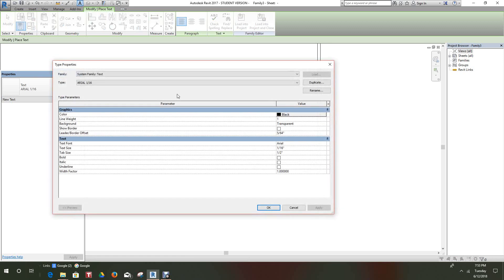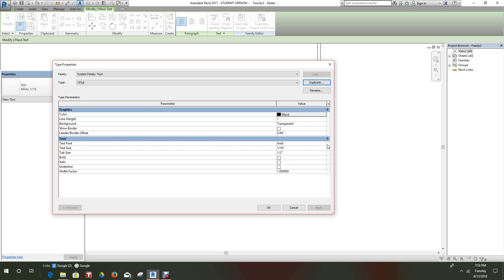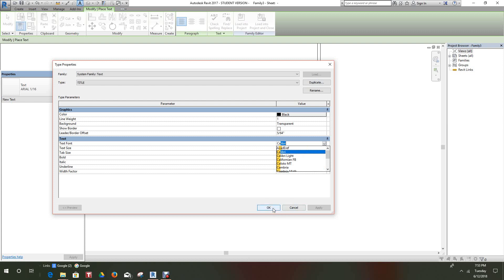Okay, then we can duplicate the next one and we'll call this one Title. We'll use a different font — let's go with Calibri. For our title we want the text size to be one full inch. We'll select bold for our title text and we'll also make this transparent, which is already set. Then we'll click okay.